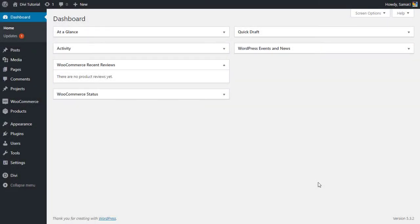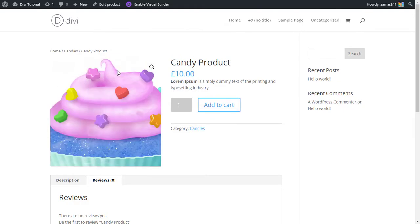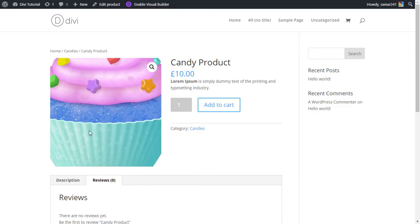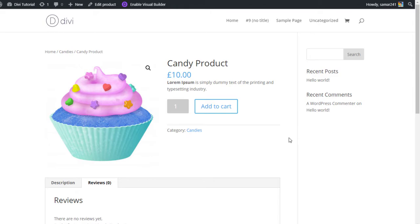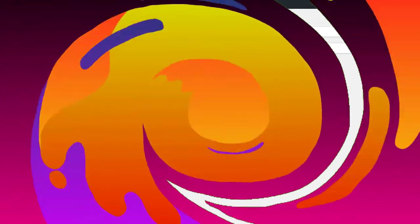Hey guys, welcome back to another Divi theme builder series video. In this video I'm going to show you how to create a product page template using the Divi theme builder. This is a sample product page showing how it looks, and we'll be designing this whole thing from scratch — it will look much better than this basic, unstyled version.